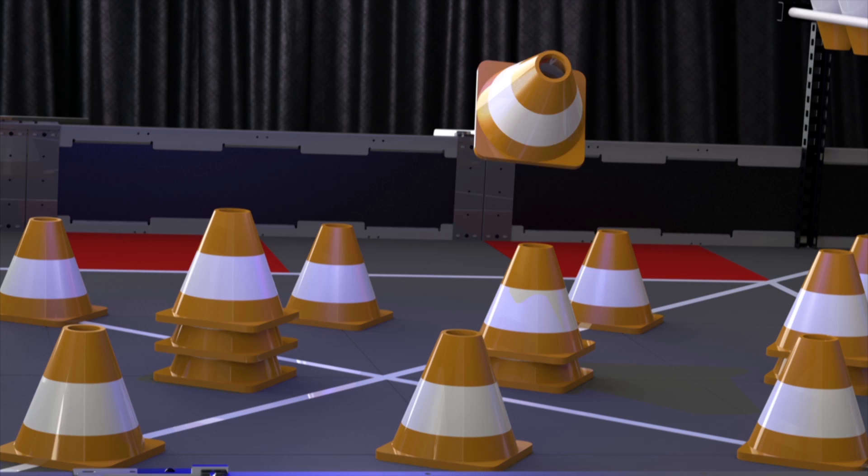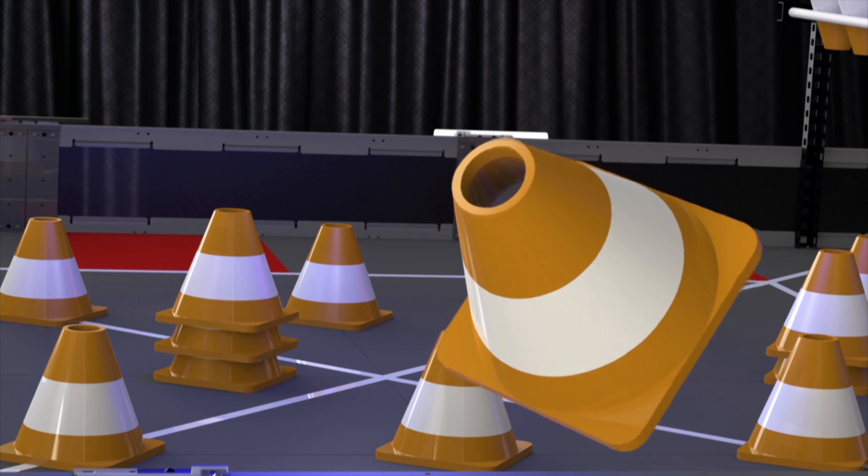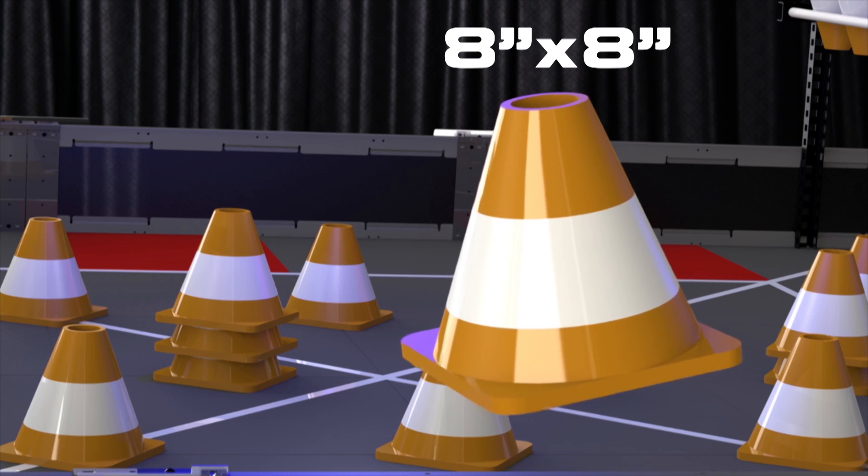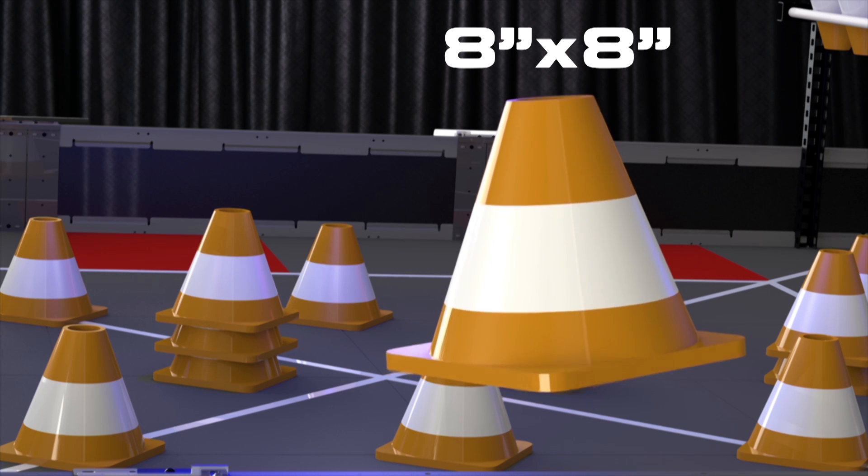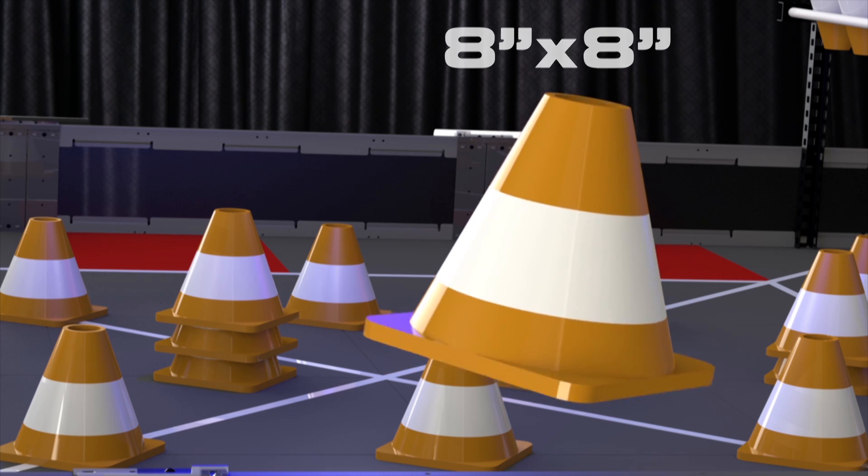For the first time in VEX history, teams will be playing with cones. The 30 cones are 8 inches high and sides are 8 inches long.